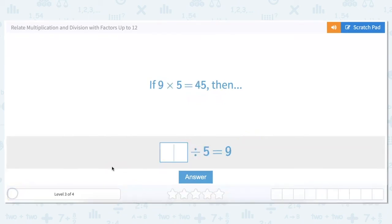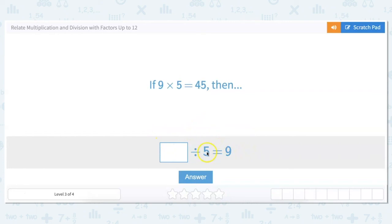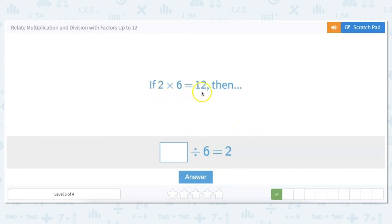Let's try some level 3 problems. If 9 times 5 equals 45, then what divided by 5 equals 9? Since division is the opposite, we multiply: 9 times 5 equals 45, so 45 divided by 5 has to equal 9. If 2 times 6 equals 12, then what divided by 6 equals 2? Working backwards: 2 times 6 equals 12, so 12 divided by 6 equals 2.